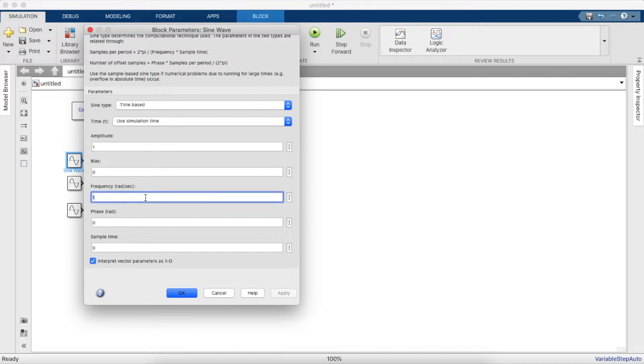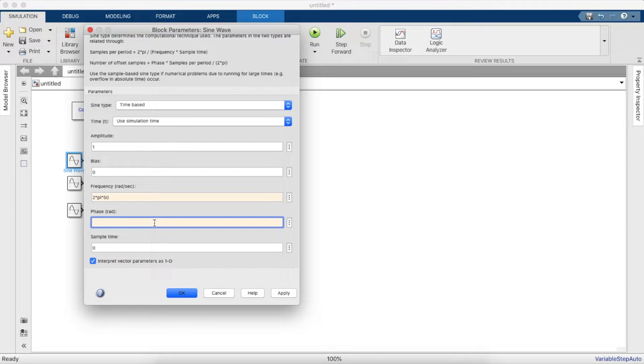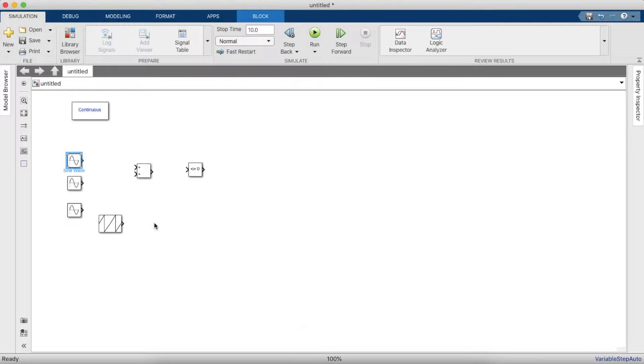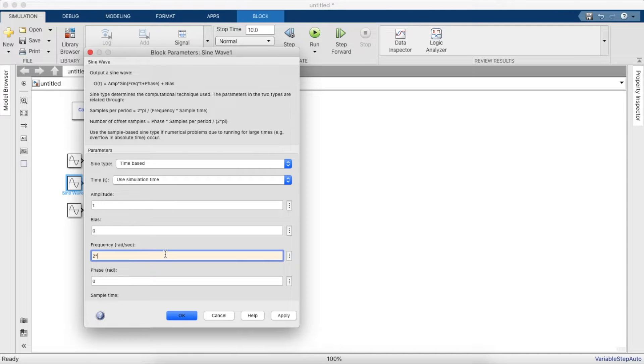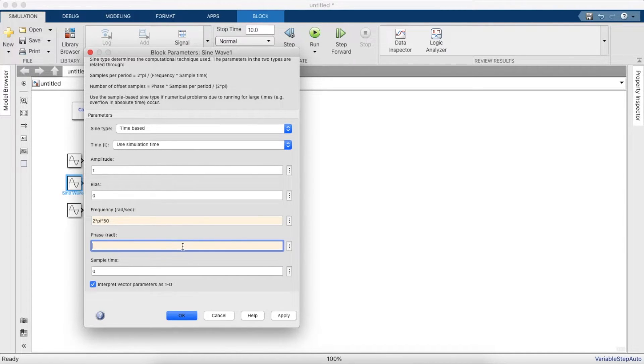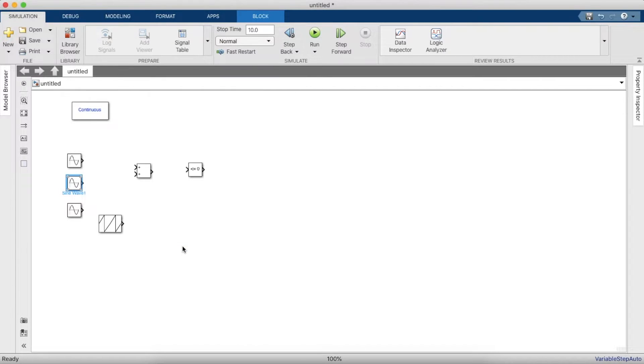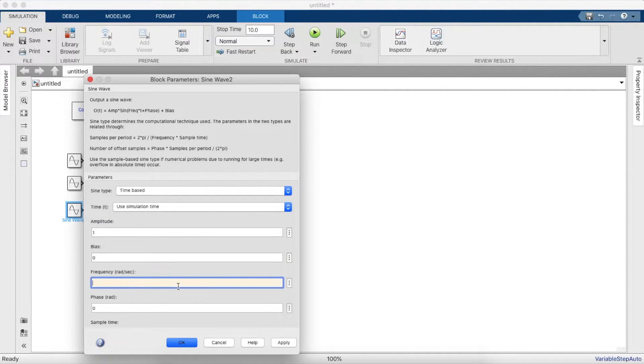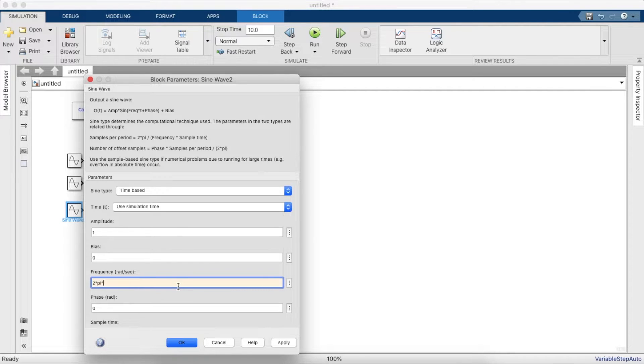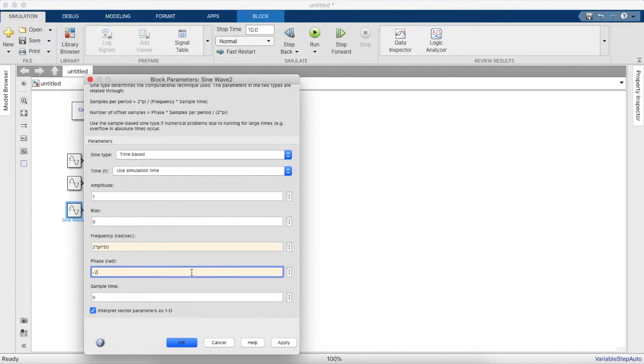So the frequency, let's keep it 50 Hertz radians per second, so it'll be 2*pi*50. And the phase, it'll be zero for the first one. For the second sine wave generator, the frequency will remain the same, that's 2*pi*50, and the phase will be 120 degrees, so it'll be 2*pi/3. And the third sine wave, the frequency will remain the same, that is 2*pi*50, and the phase will either be minus 120 or 240, so we do minus 2*pi/3.